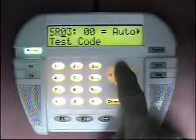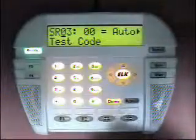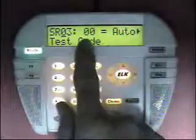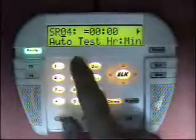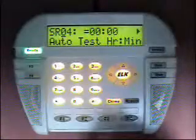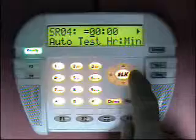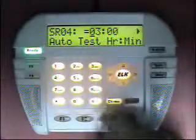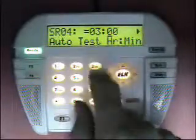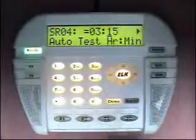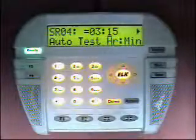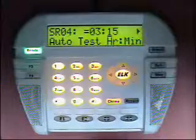The next option is the automatic test code — the code sent to the central station. For SIA and contact ID, this must be set to a non-zero value. The next option is the automatic test time in hours and minutes. 0000 means 12 midnight, using 24-hour military time. For example, to send a test at 3:15 AM, enter 03 for hours and 15 for minutes — at 03:15 in the morning it will send the automatic test to the central station.